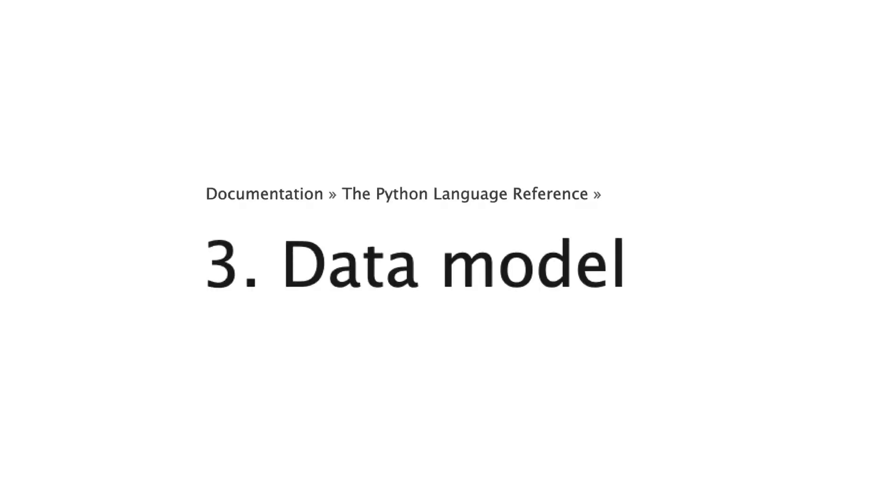In Python, the data model is the name of chapter 3 in the Python documentation. This chapter explains the Python API at a high level and is roughly split into three parts.